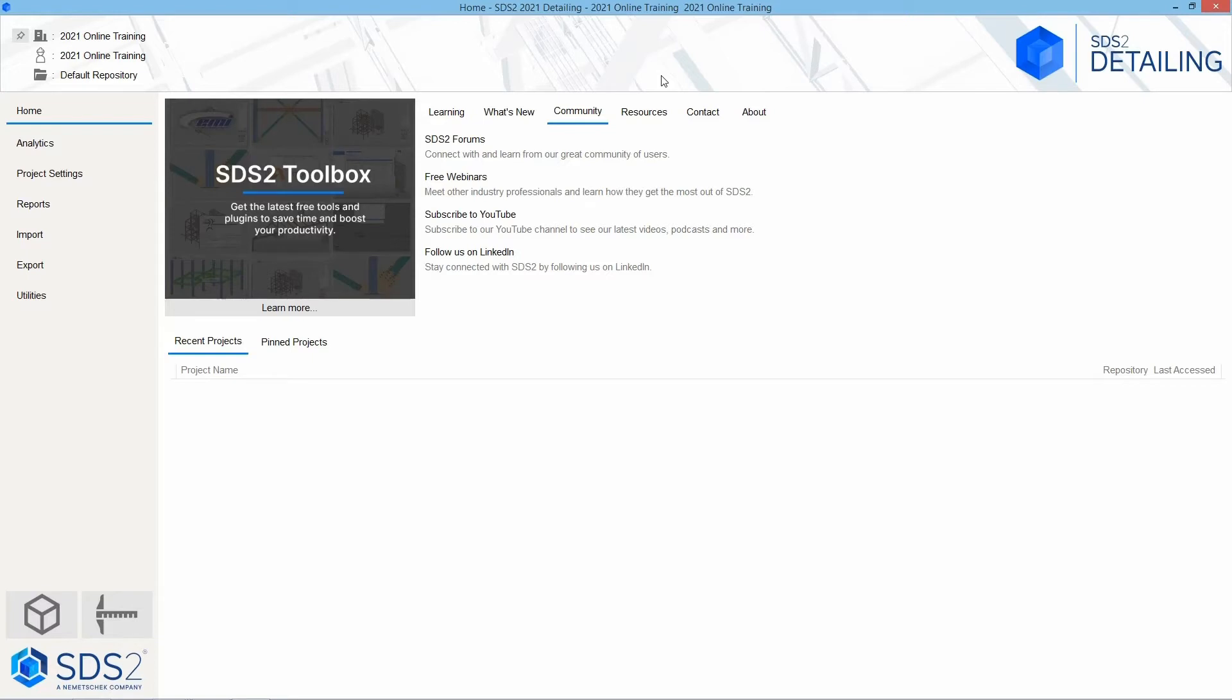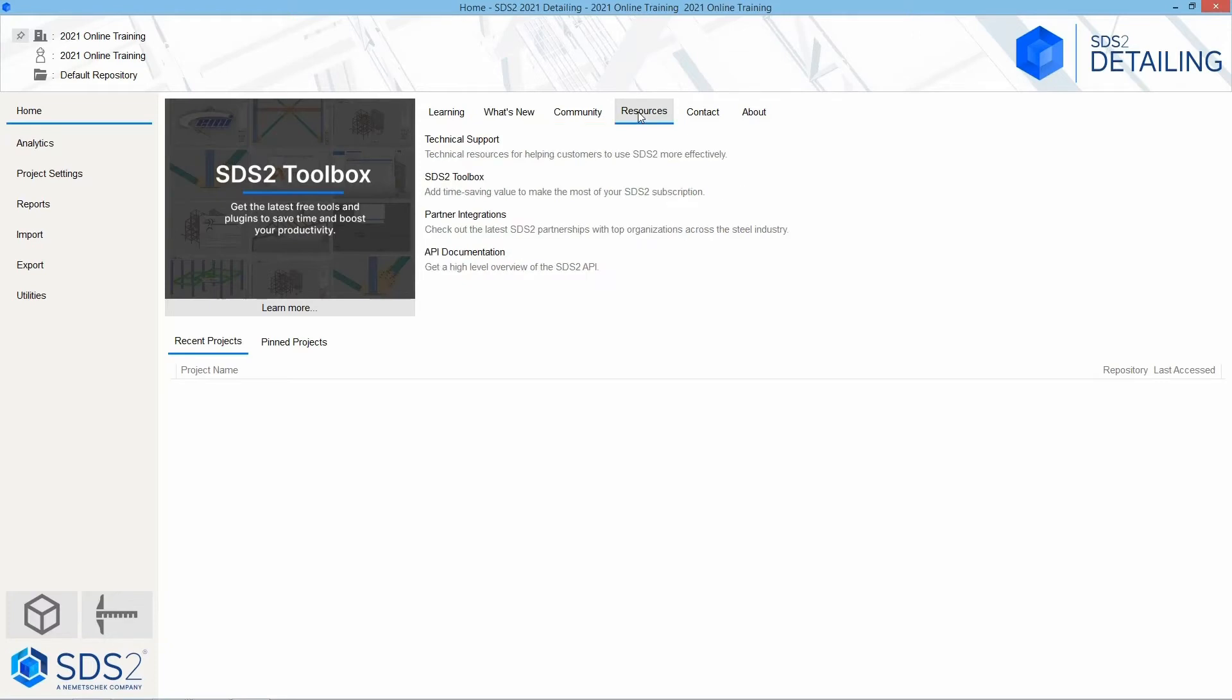Next, we have our resources, which will give us access to our technical support, the SDS2 toolbox, which is going to allow you to download more tools that are not in there by default, and you can look at our partner integrations. Next, you have your API documentation, which will give some documentation on how to write your own tools to add inside of SDS2.